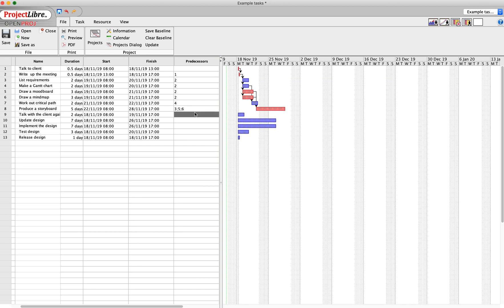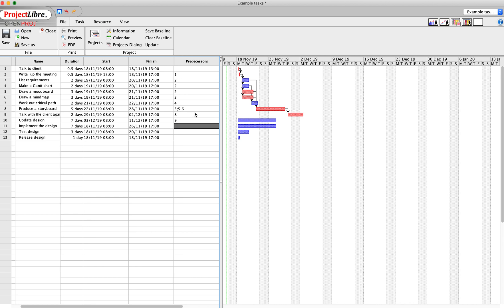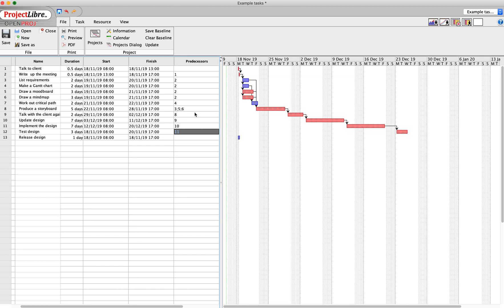Okay, talking with the client - we talk to the client after we finish our storyboard. Then having spoken to the client, we update our design. Having updated the design, we implement the design. Having implemented the design, we test the design. And having tested the design, we release the design.